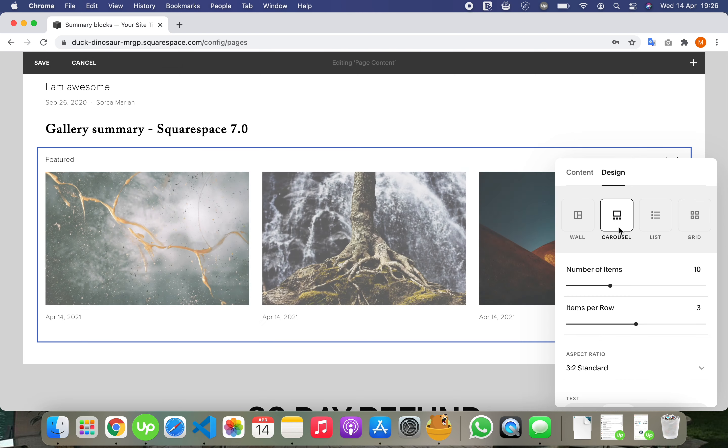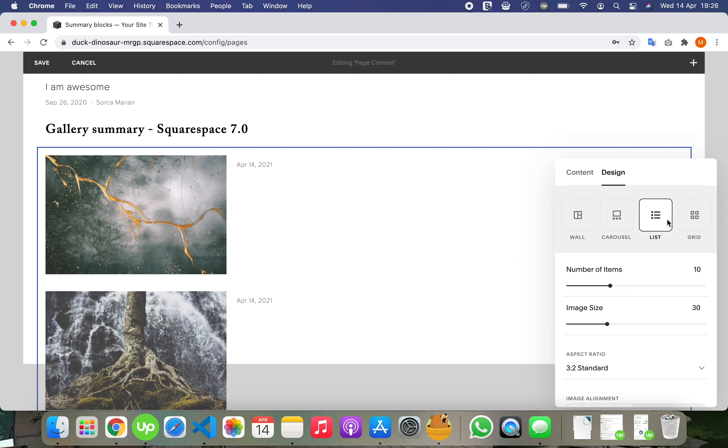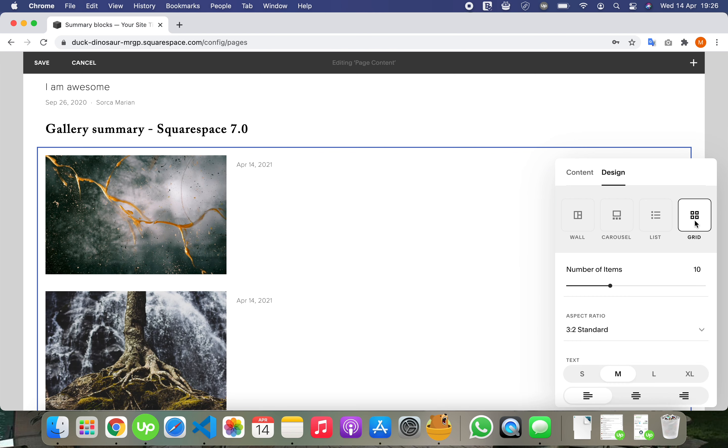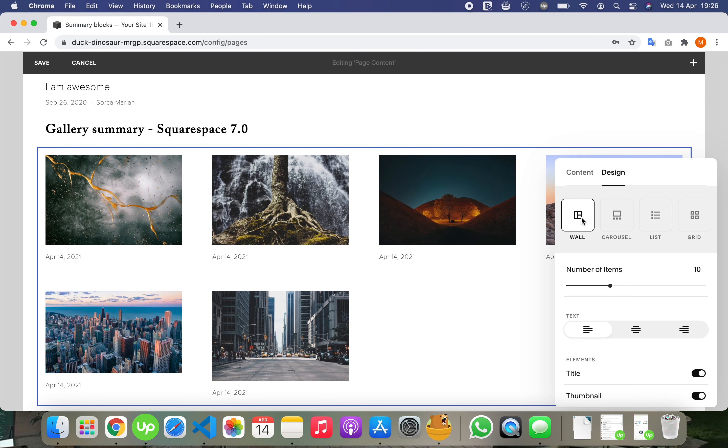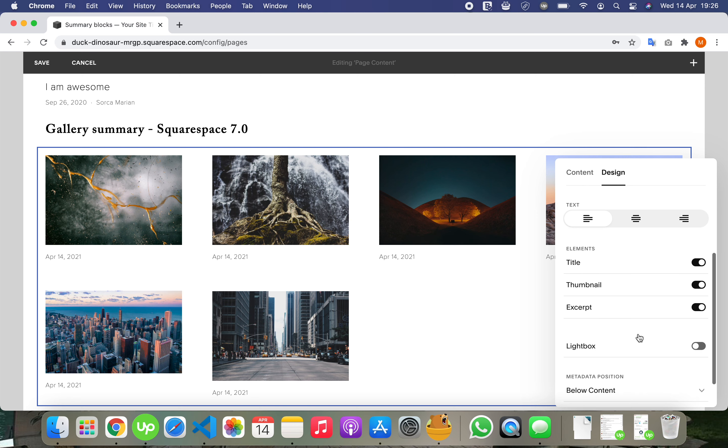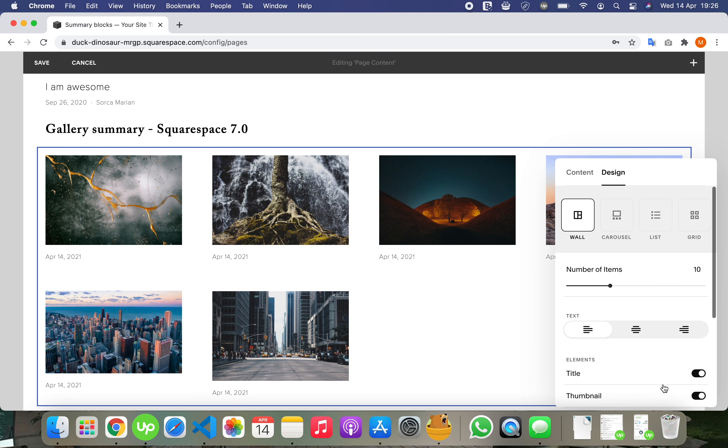We can use a carousel, a list, or a grid. I'll use the wall, but it doesn't appear here very clearly. Lightbox, metadata, size and spacing, all kinds of settings.